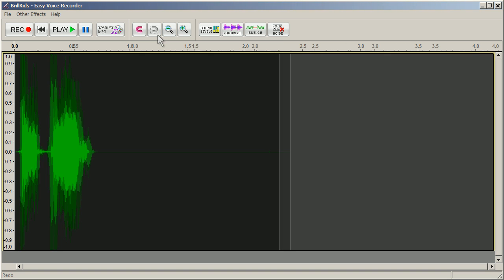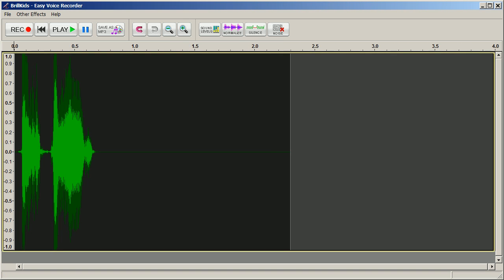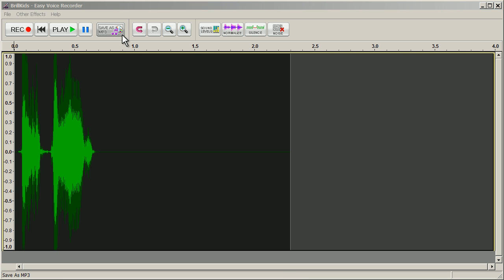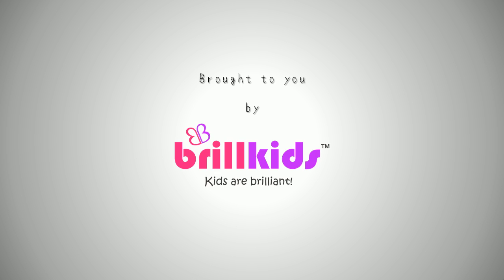If you're happy with your edited results, click on the Save button. And that's it! Now you can add pronunciations to Little Reader or Little Musician lessons. Brought to you by BrillKids.